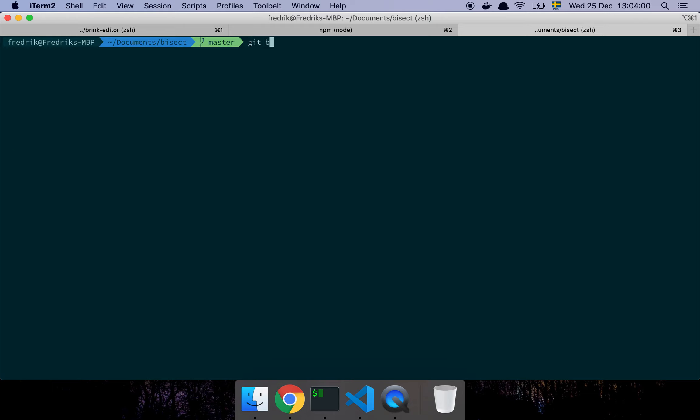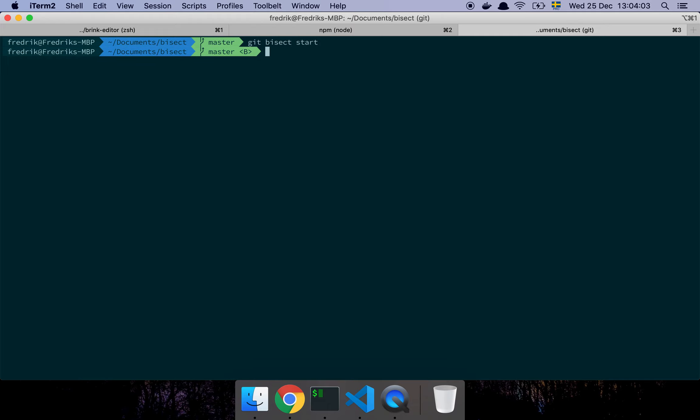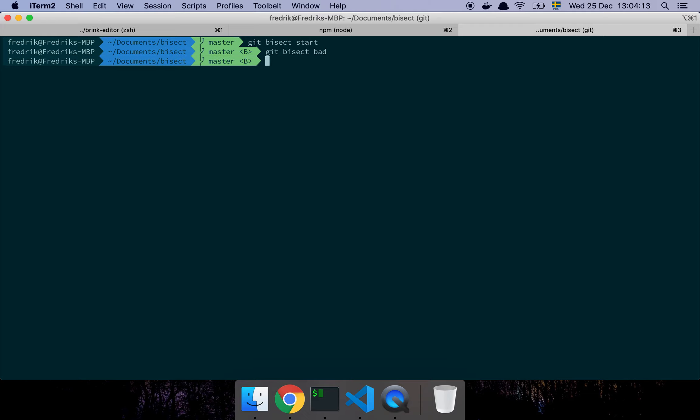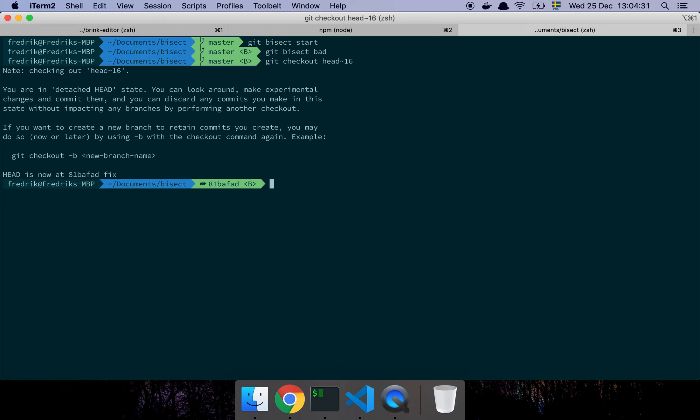So let's do git bisect start. Now you notice the b here in my terminal that states that we're in bisect mode. Let's start by saying git bisect bad because we need to give it the first bad commit which is the latest one. Now we need to find the good one, so do git checkout head tilde and let's go 16 commits back in time and see if we can find the first bad one.